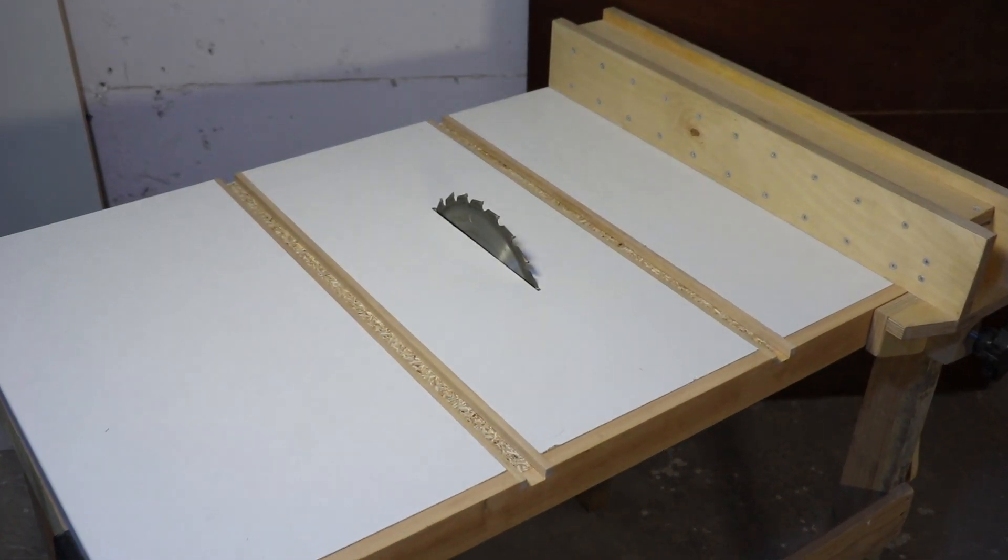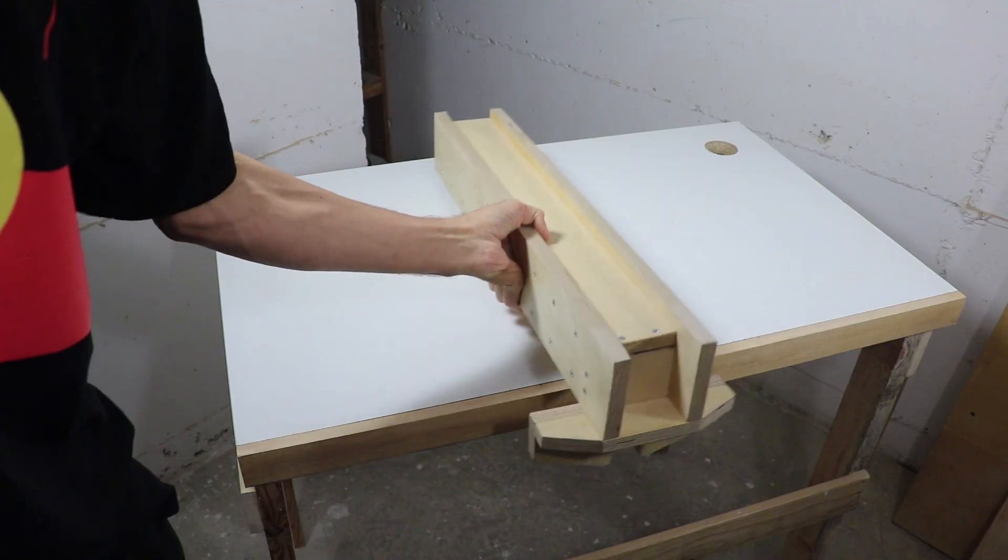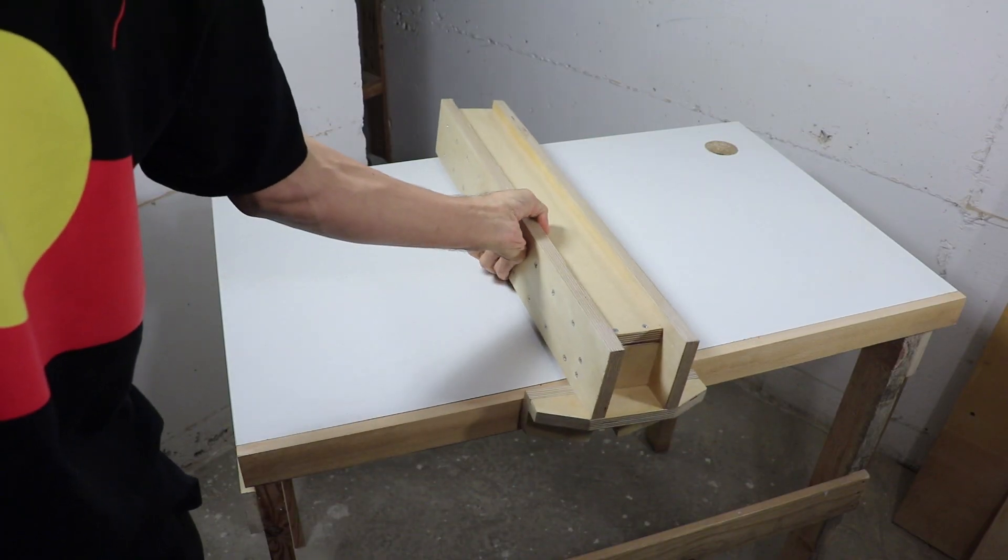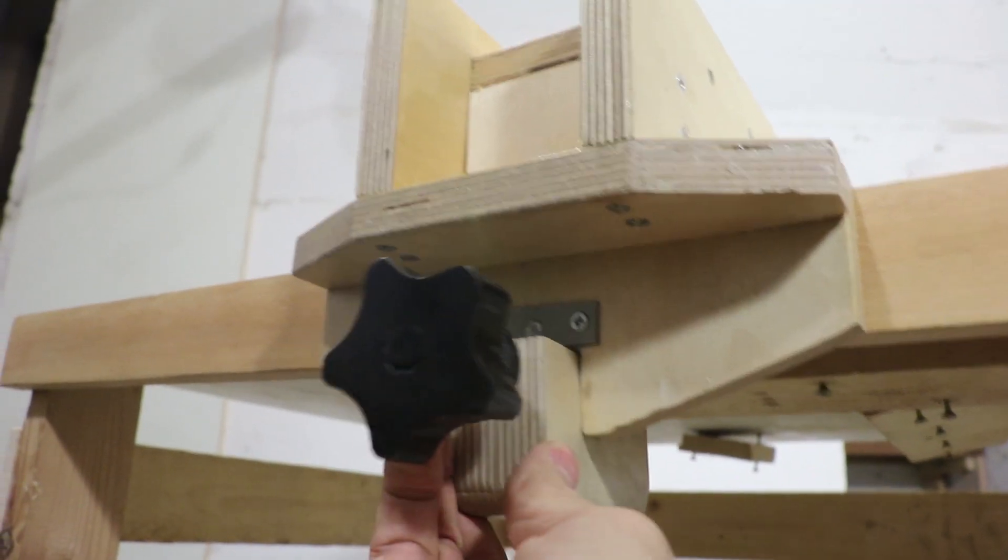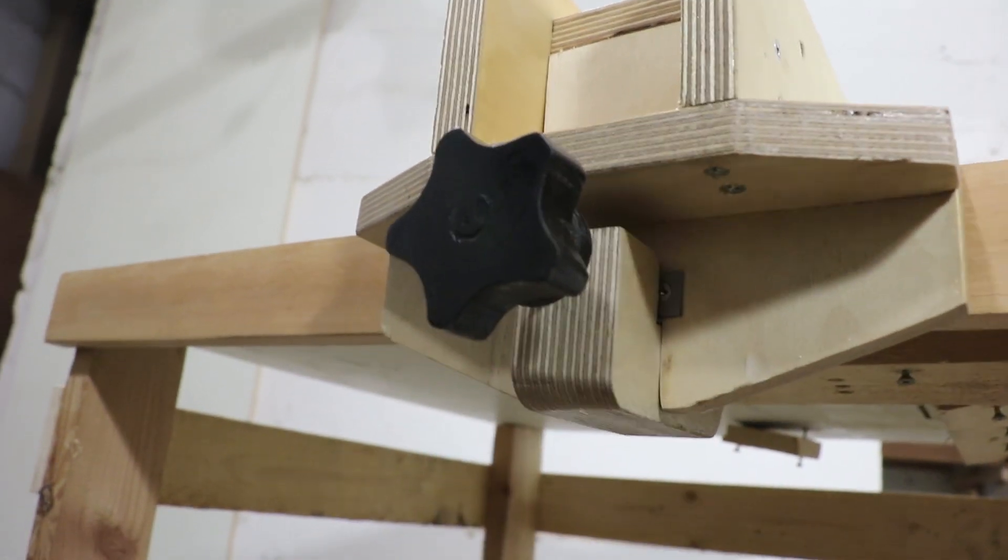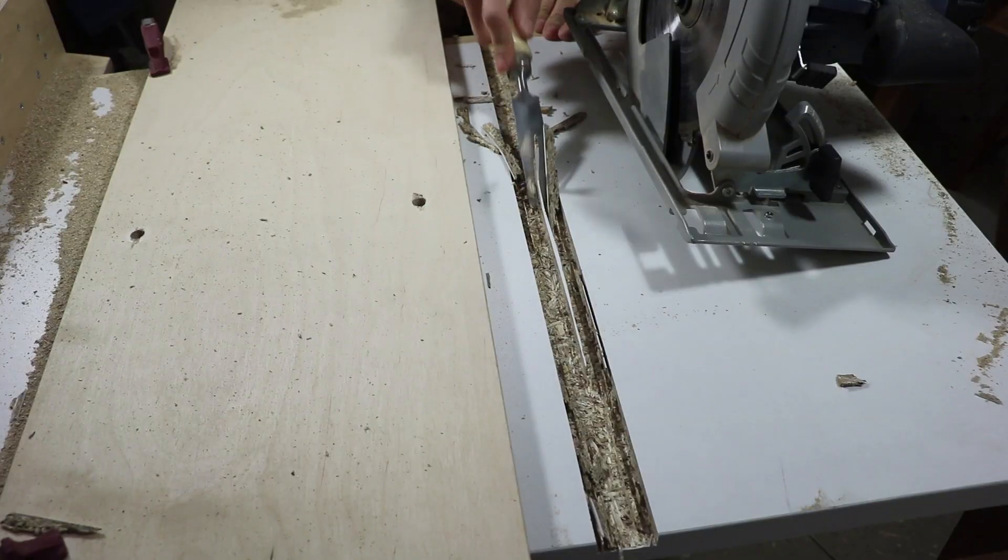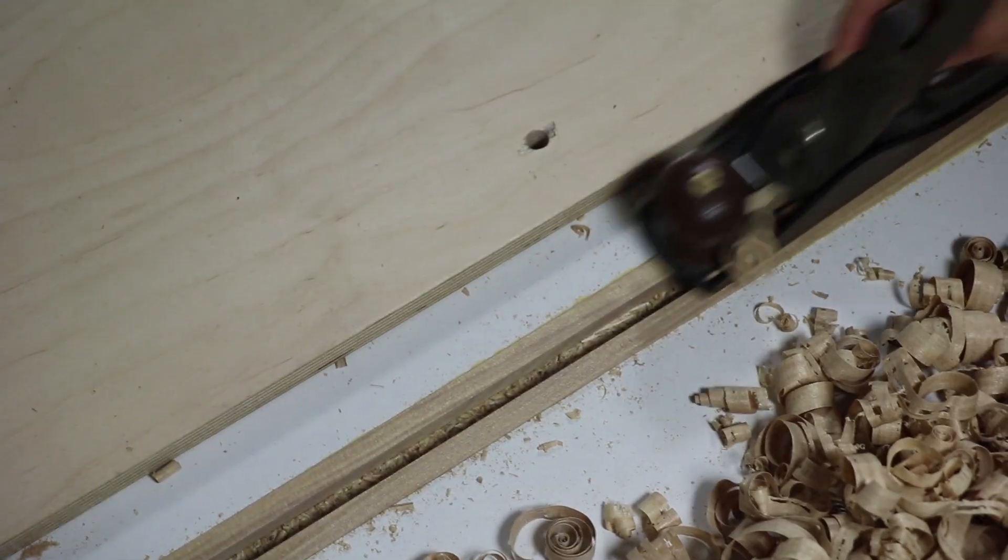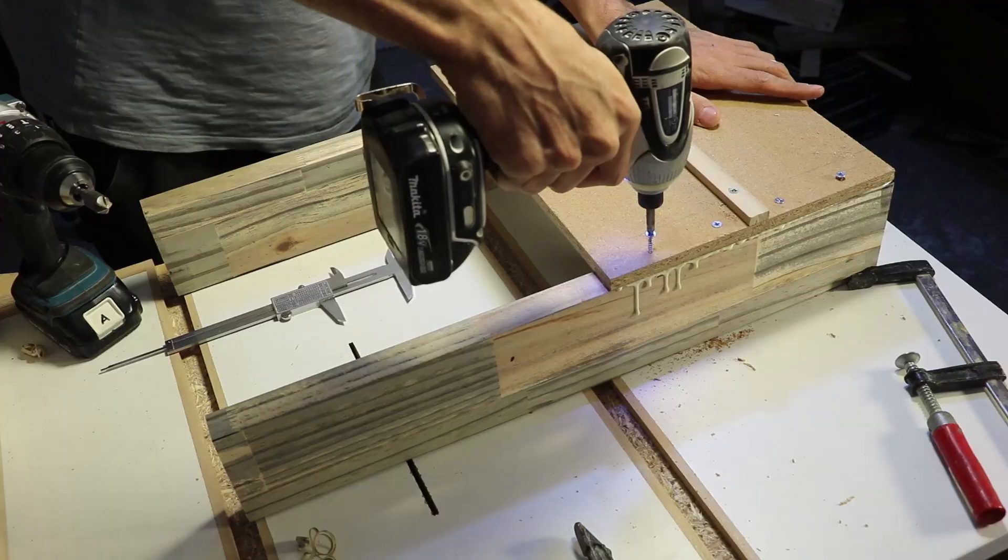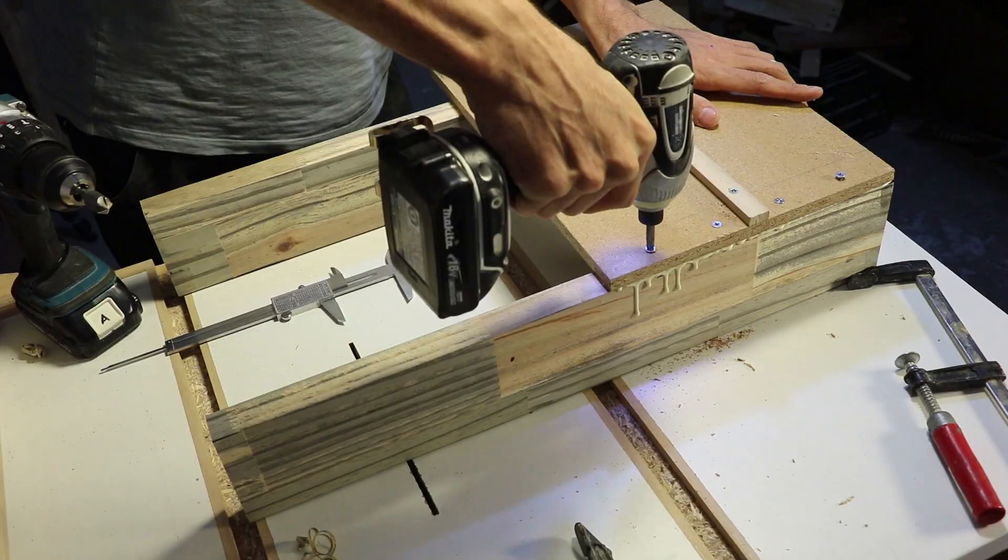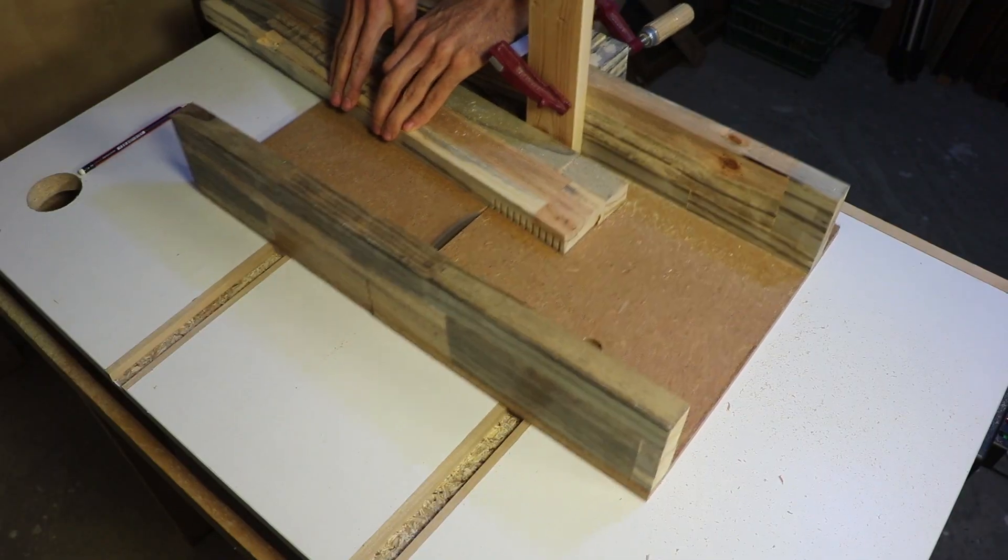I'm building a homemade table saw, and in previous videos I built a magnetically detachable fence, made the miter slots in the table, and built a small crosscut sled.